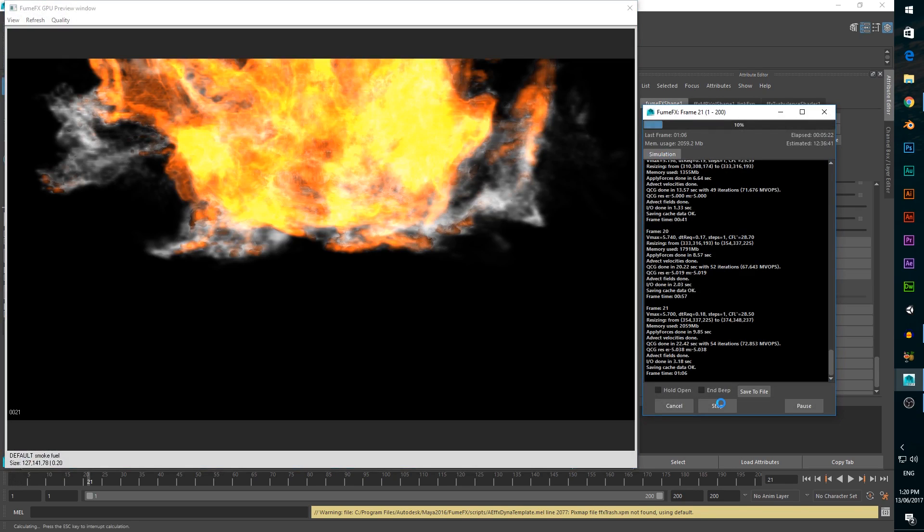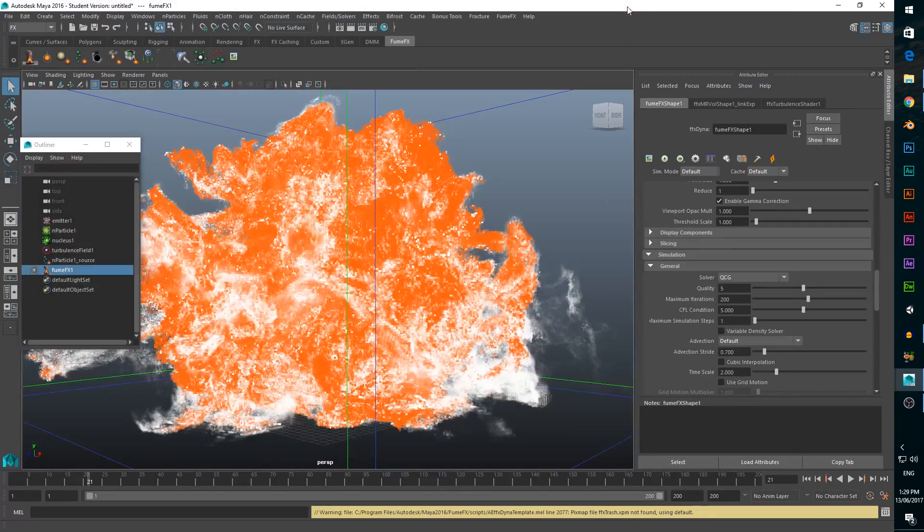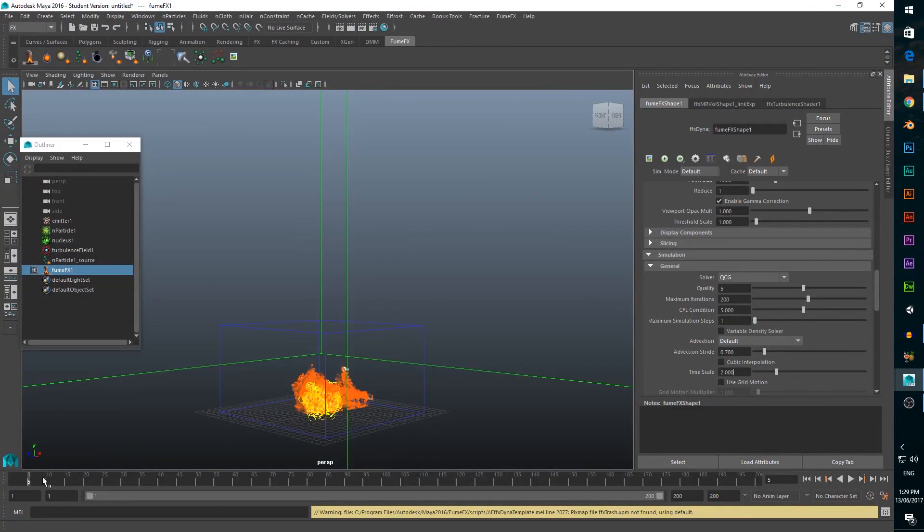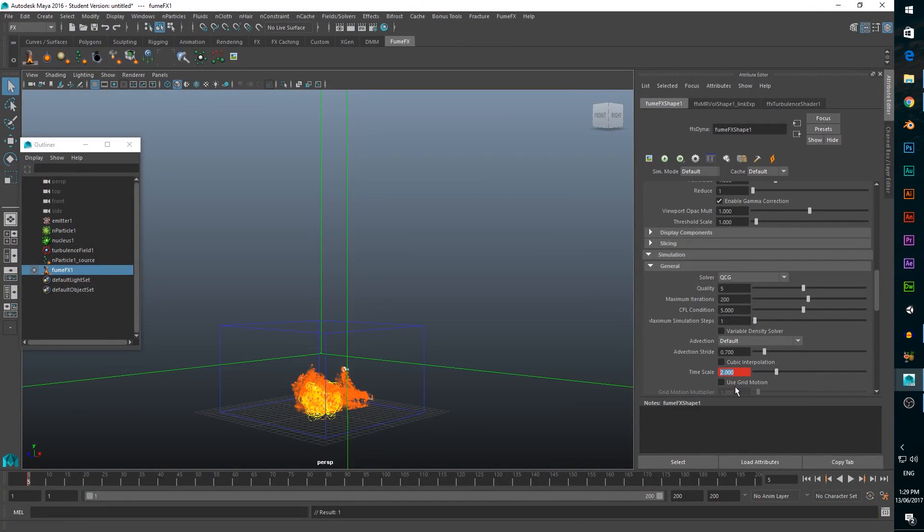Since we haven't keyframed the turbulence and time scale yet, it looks a bit wild. We need to scrub to frame 5 of our timeline, then right click on our timescale property, and click add keyframe.